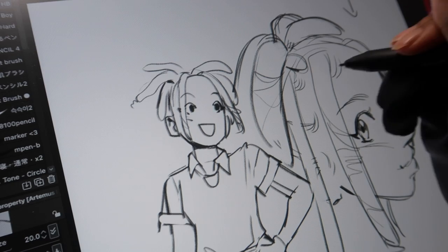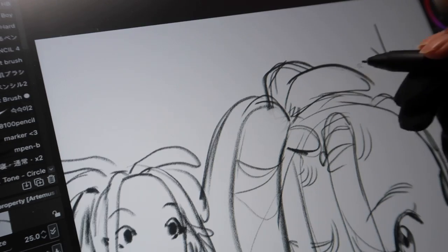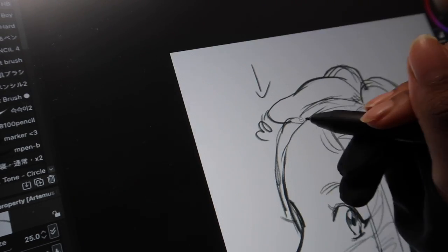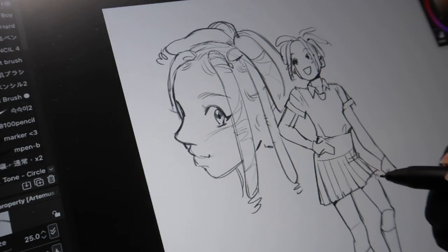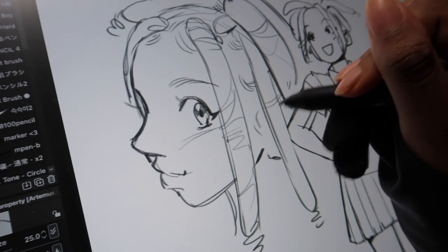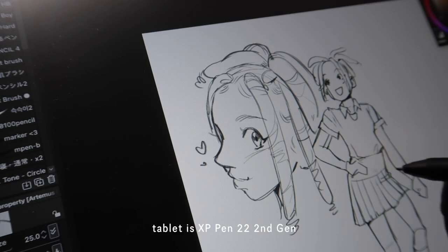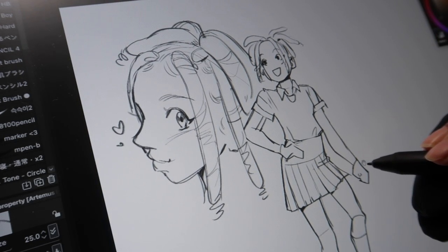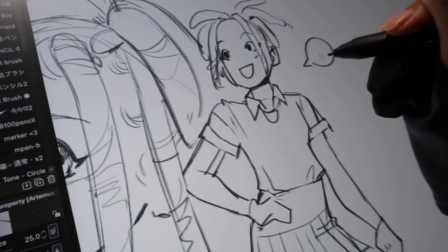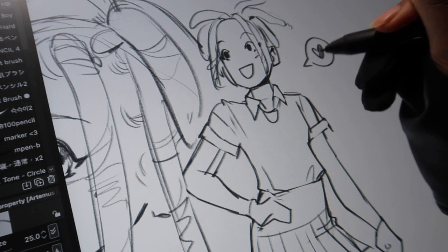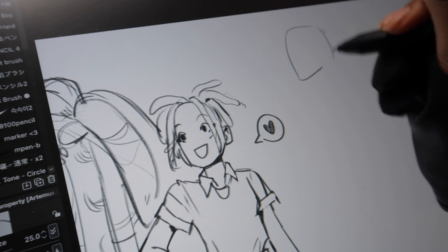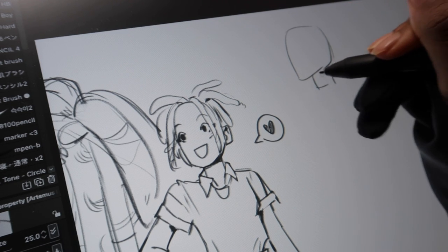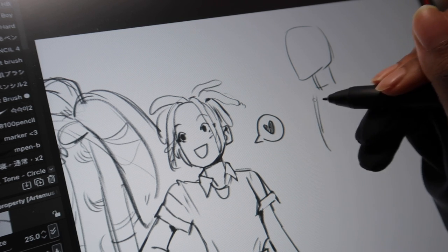Now, I have Clip Studio Paint on my laptop, and I draw with an actual drawing tablet. This is the XP-Pen 22 second gen, I believe is the name. It's much bigger than my iPad, which is 11 inches. This is, I think, 22 inches. So it's very spacious. I never really have to worry about my screen being too crowded.